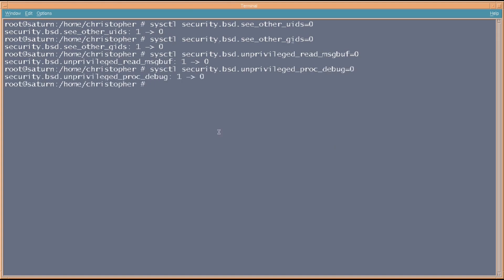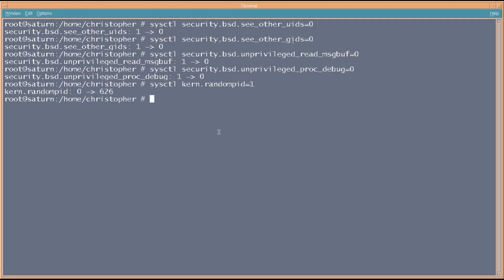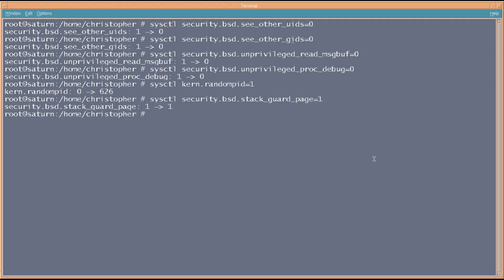The next one that we're going to do is we're going to randomize the PID of newly created processes. It just introduces some randomness which, when we start up a new process, instead of just bumping it up by one at a time. The next one is security.bsd.stack_guard_page. And that will stop any attacks against a stack overflow, etc. Although, I have seen some reports that if you enable this, it can perhaps cause some trouble with some Java implementations. But, you know, use it at your own discretion. This next one is security.bsd.see_jail_proc equals zero, which will prevent users from seeing the processes running in jails.